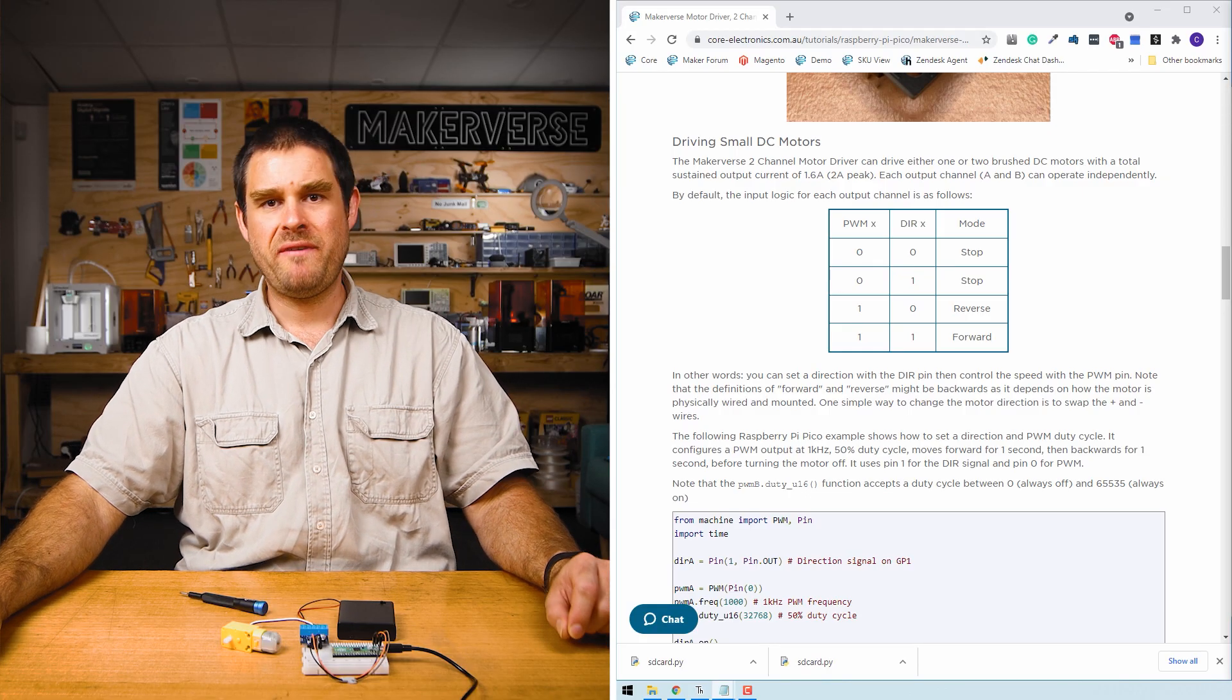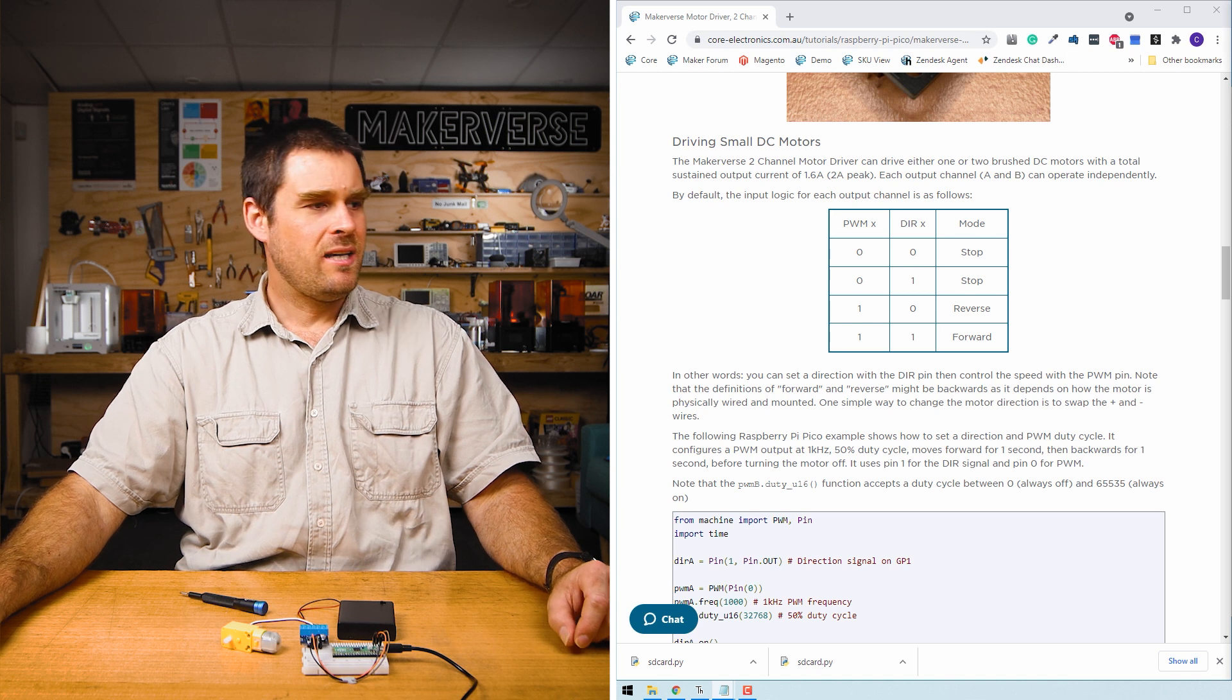If you haven't used the Raspberry Pi Pico with Thonny before, you can check out our guide. The code we need for this example can be found in the guide.